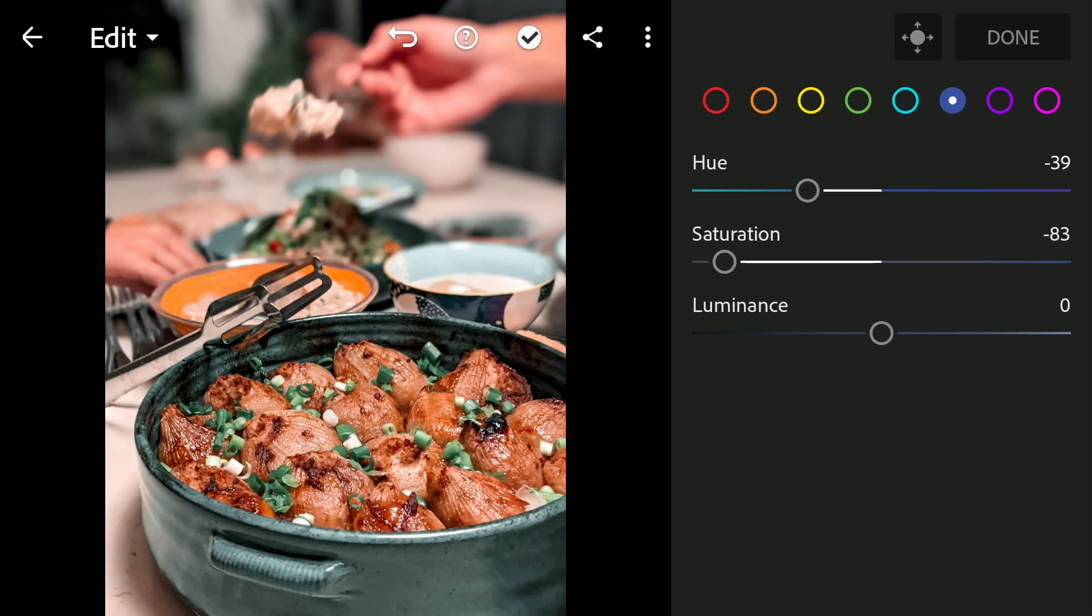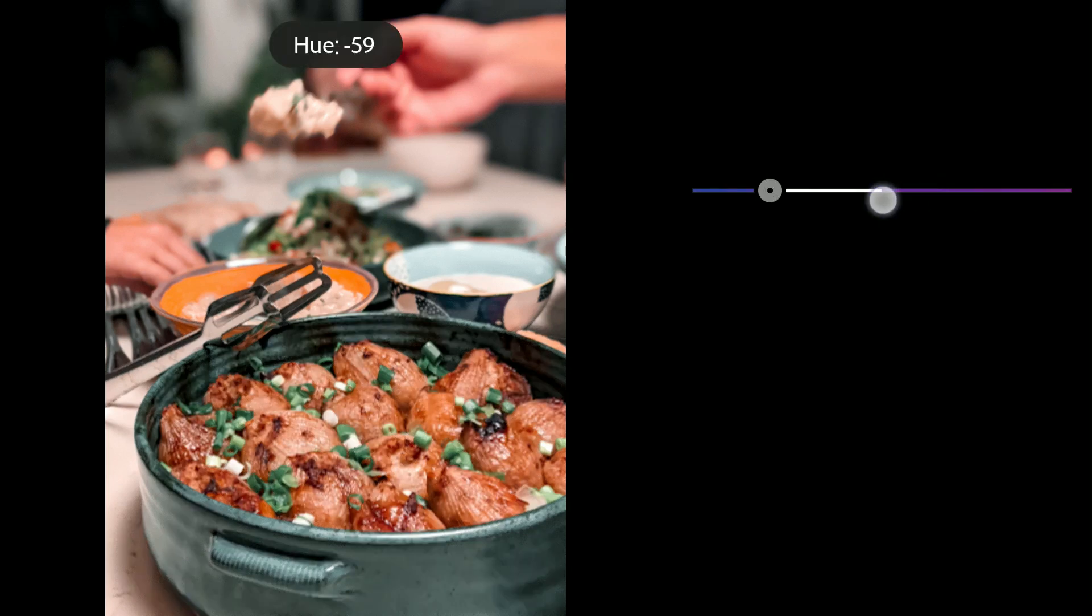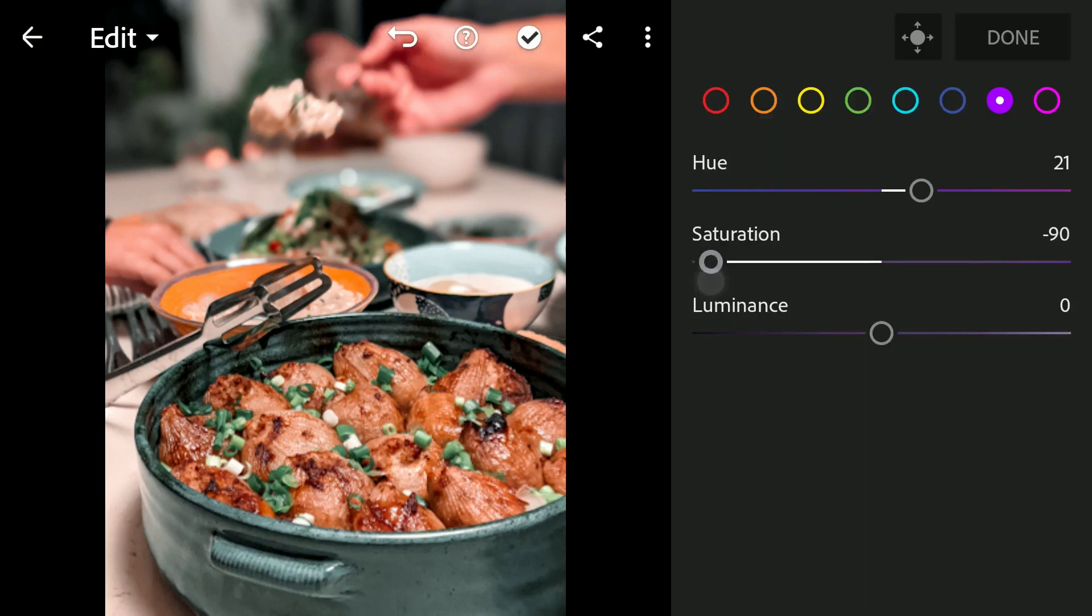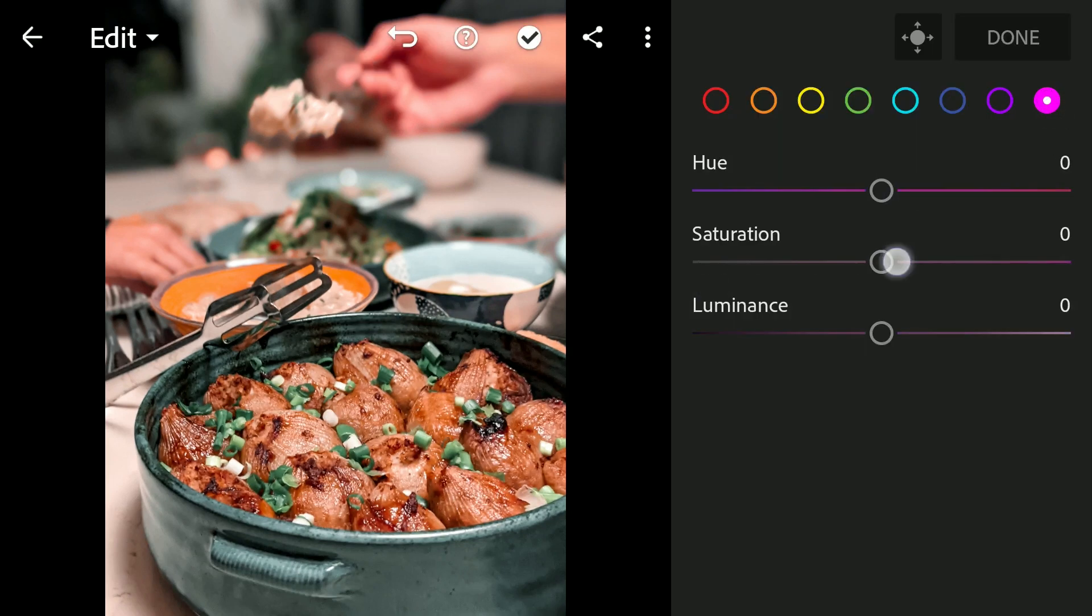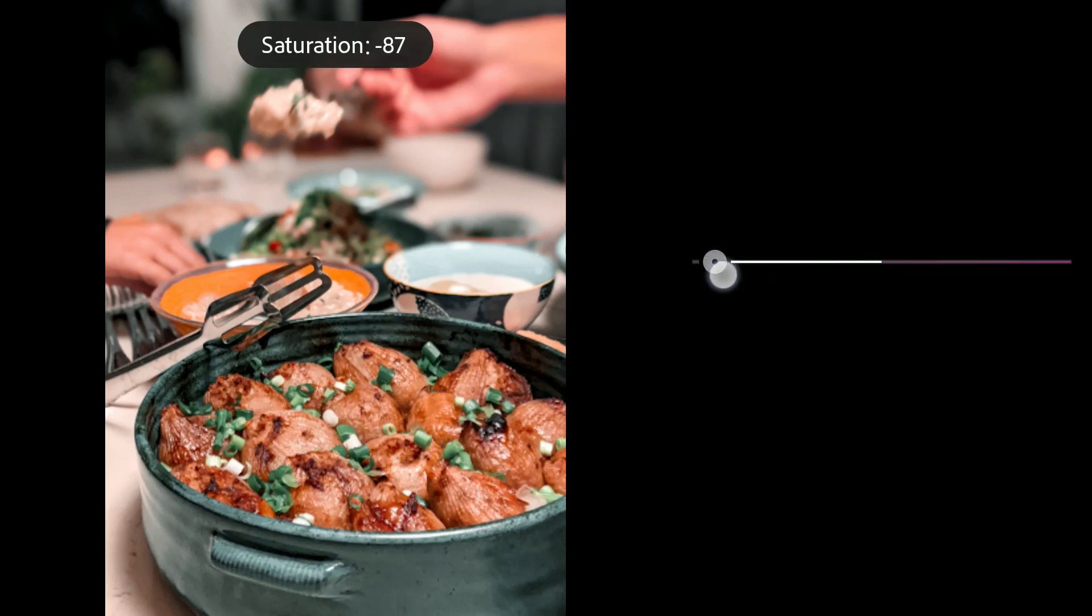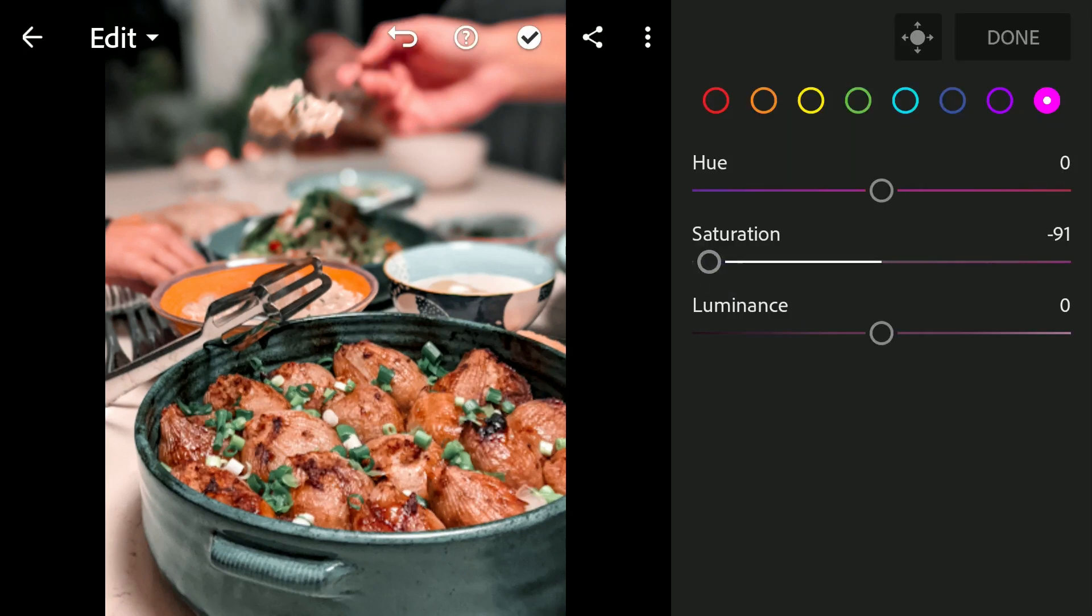As we don't need the purples and magentas, we will reduce the saturation of them too. This will make it easier to apply this preset on other images.